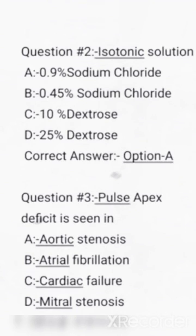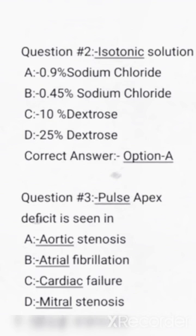First question: isotonic solution. Options are 0.9% sodium chloride, 0.45% sodium chloride, 10% dextrose, 25% dextrose. Correct answer: Option A, 0.9% sodium chloride.